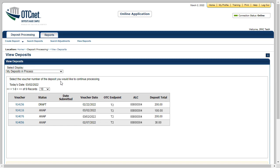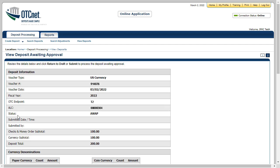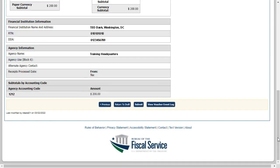You may submit any deposit with an Awaiting Approval or AWAP status. Click a voucher number with AWAP status. Review the details and click Return to Draft to return the deposit voucher to draft status, or click Submit to submit the deposit to your financial institution.